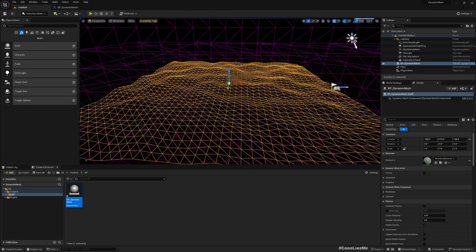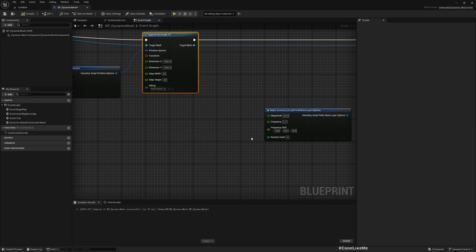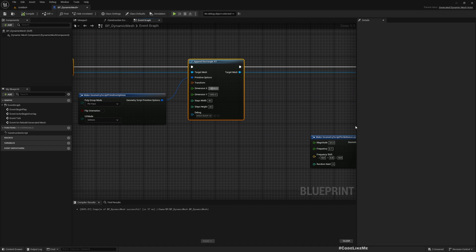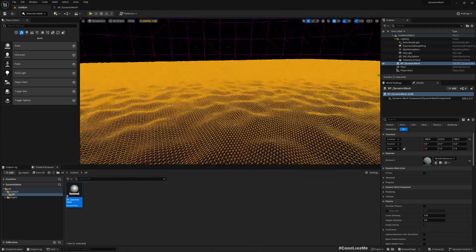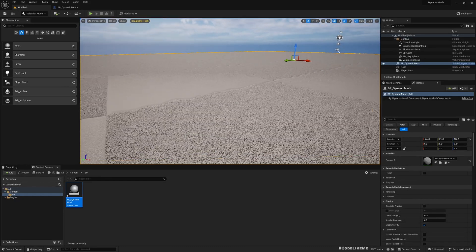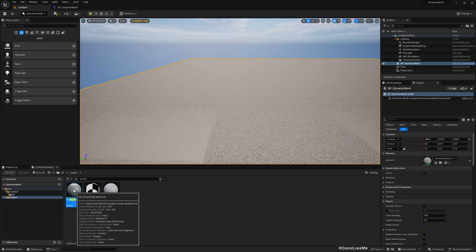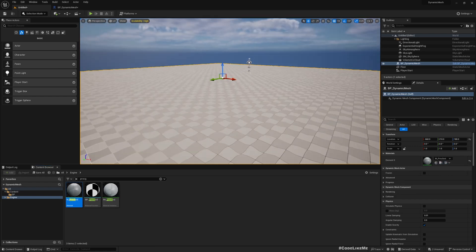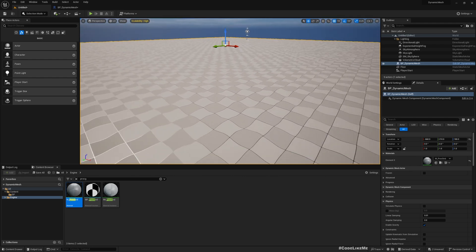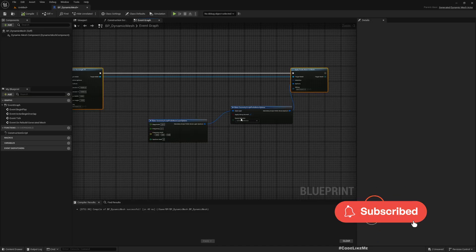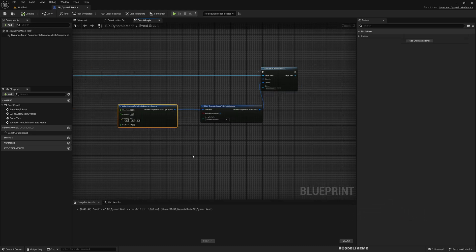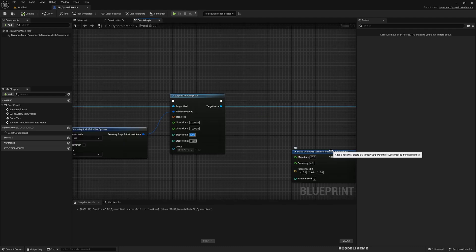Now if I make this large, instead of 1000 I'll make it 10,000 by 10,000, steps 1000. Compile. Now we have a large mesh, more like a landscape. Let me go to Lit mode. If I assign this mesh material, it's more clear now.